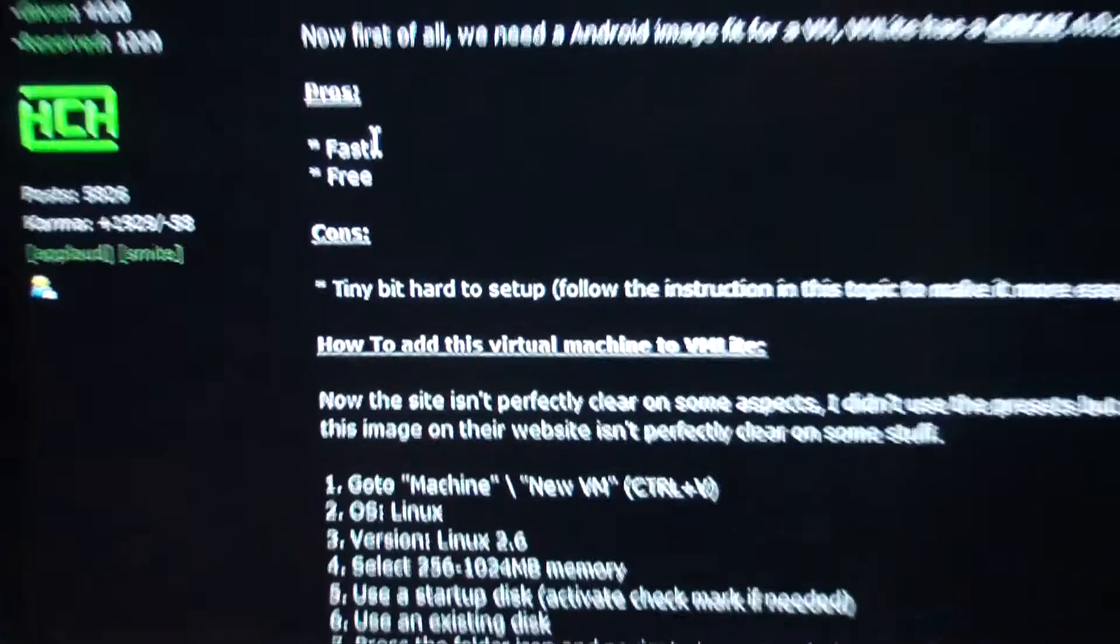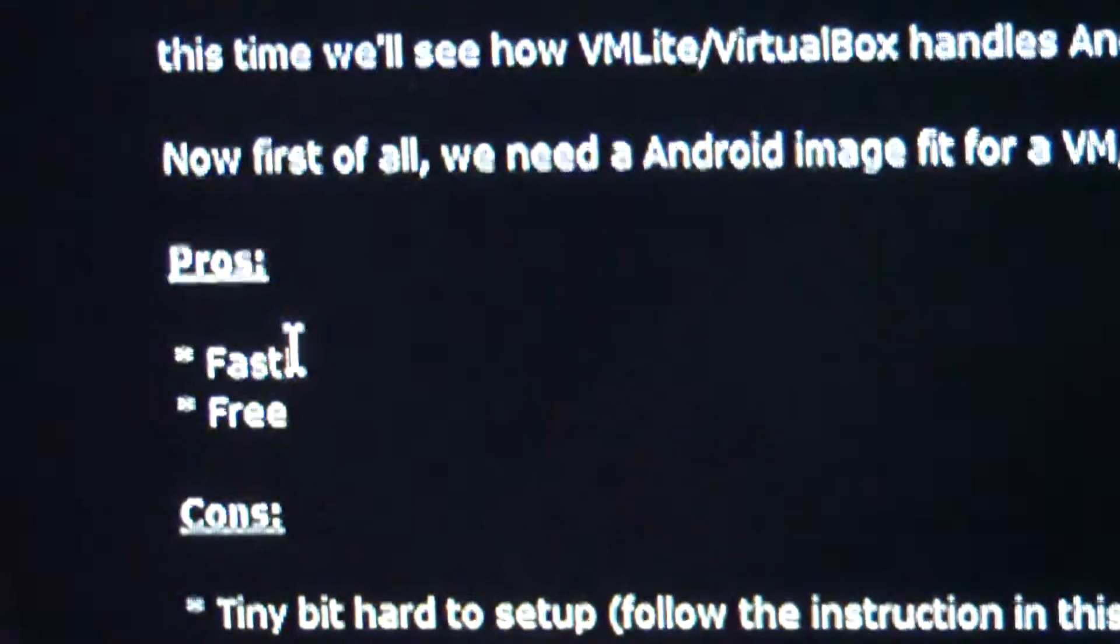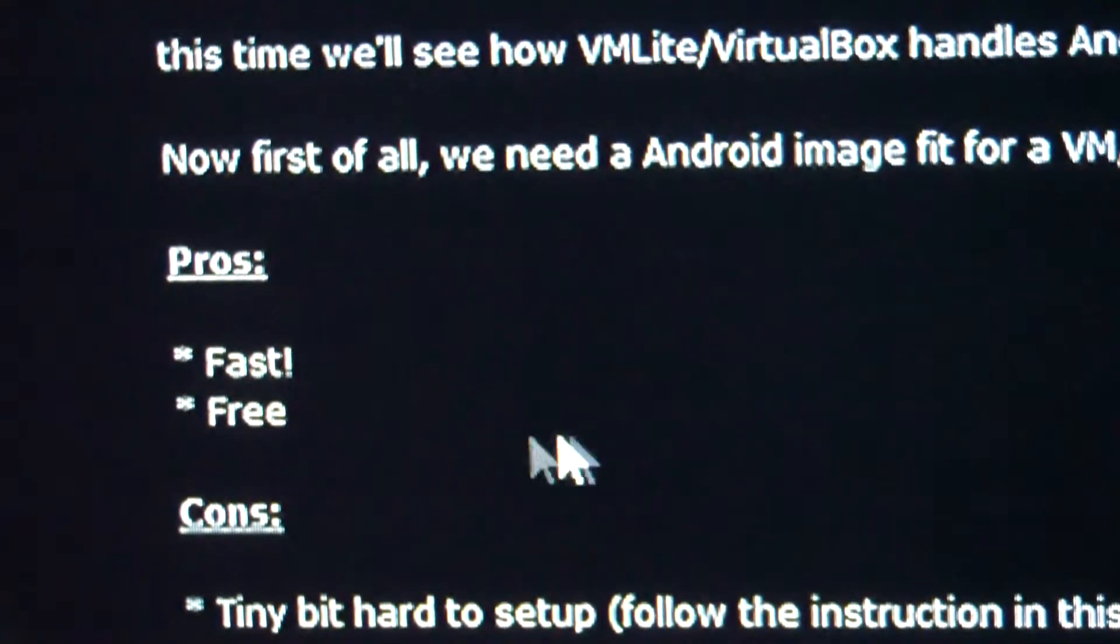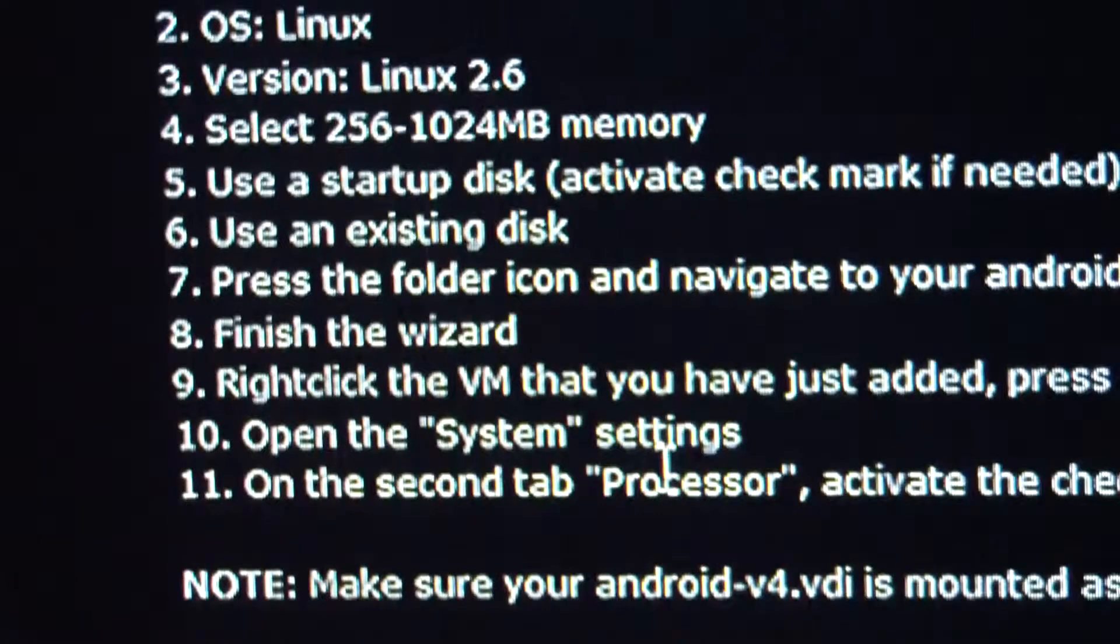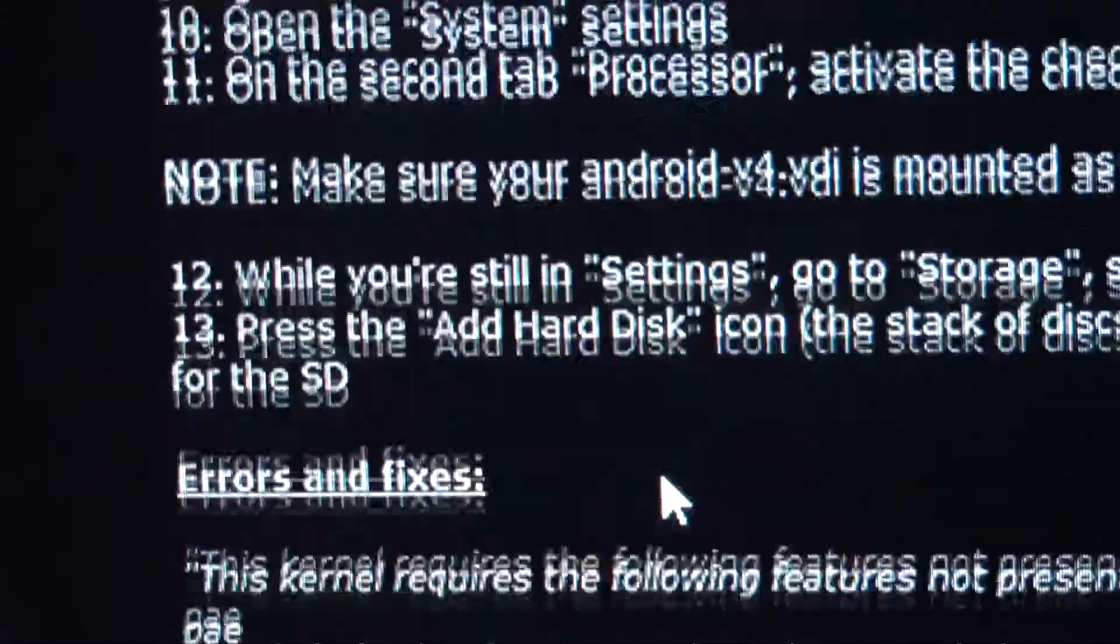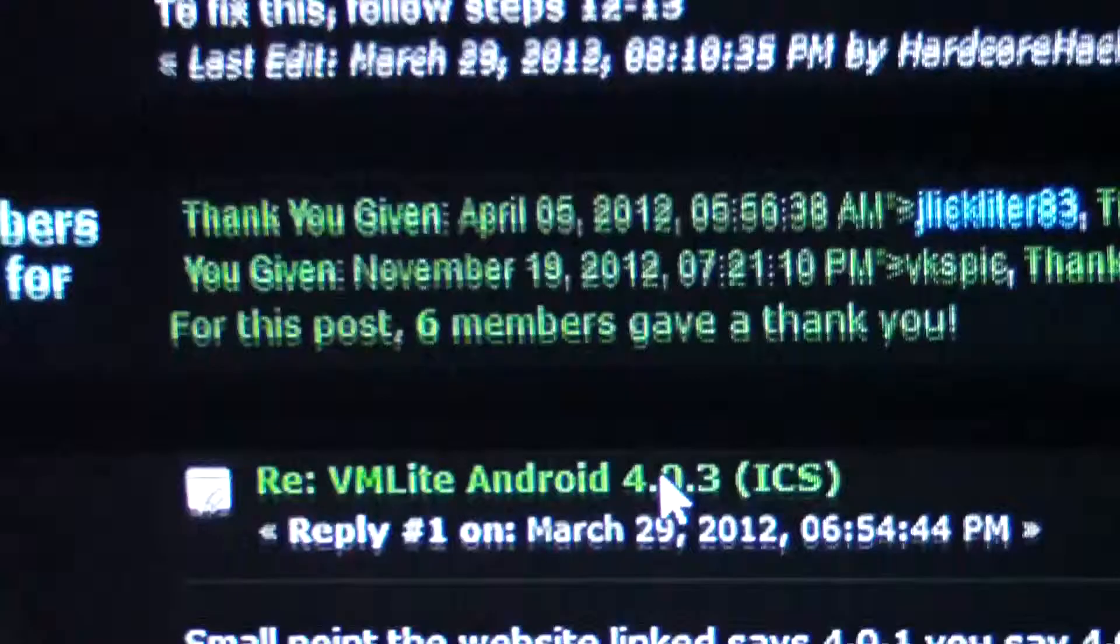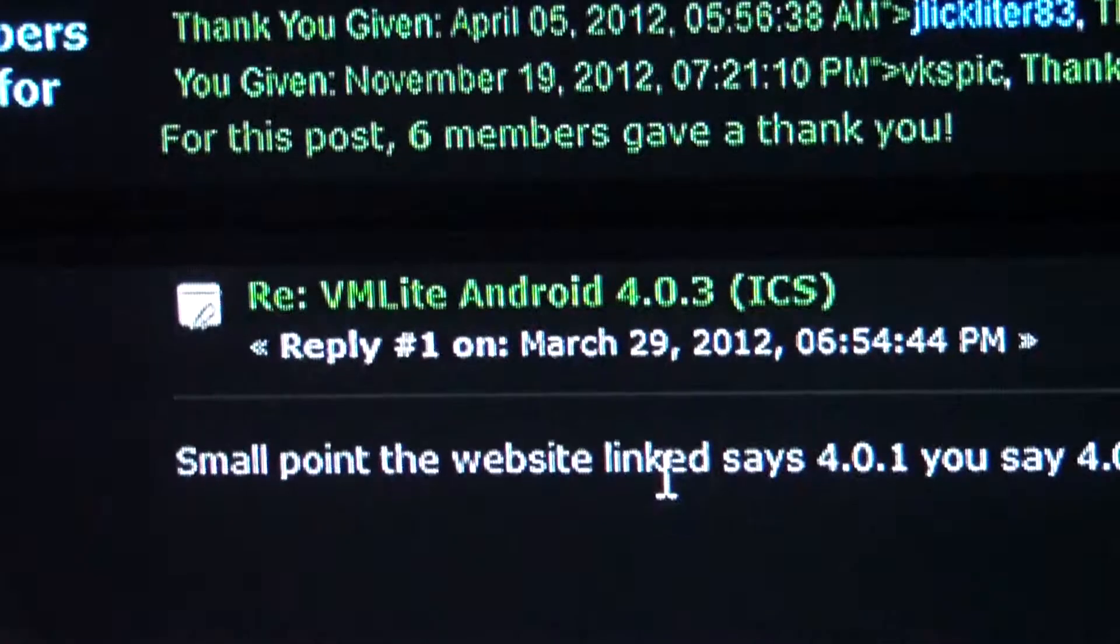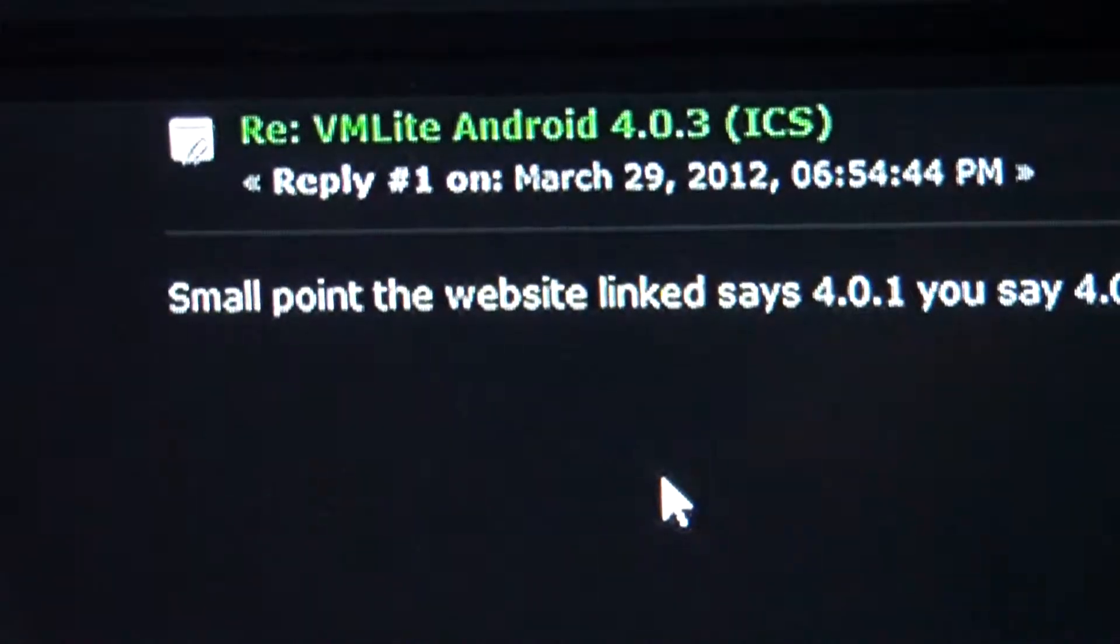This shows you the pros. It's fast and free, so what more do we need? I'm gonna use VirtualBox because we don't have to do any fancy cracking or even buying.